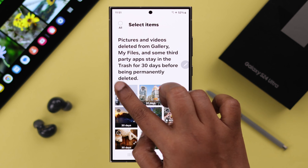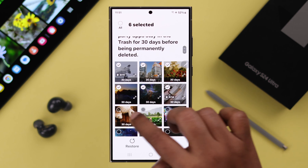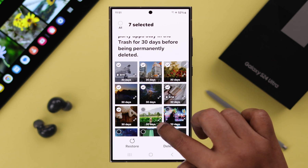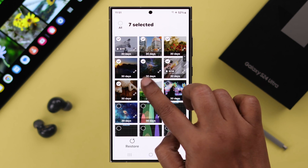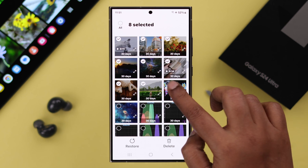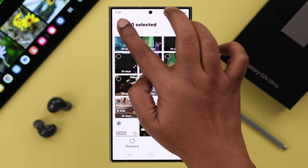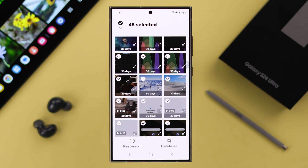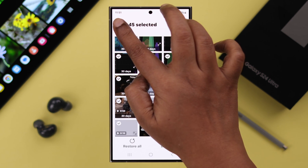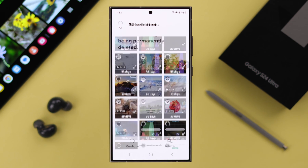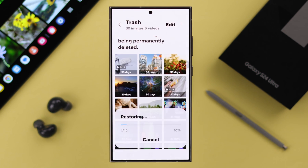To recover those deleted photos and videos, just tap on Edit, select the photos and videos you want restored back to your gallery. You can either individually select the images or tap on All to select all, and after that tap on Restore.